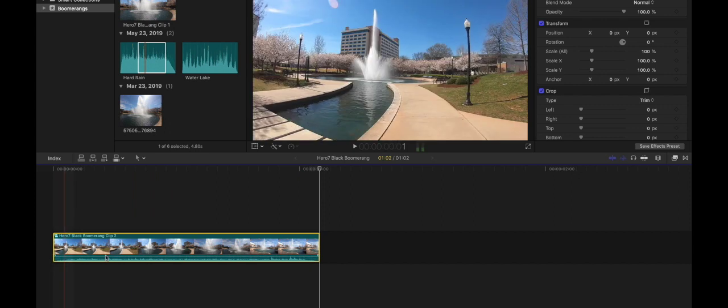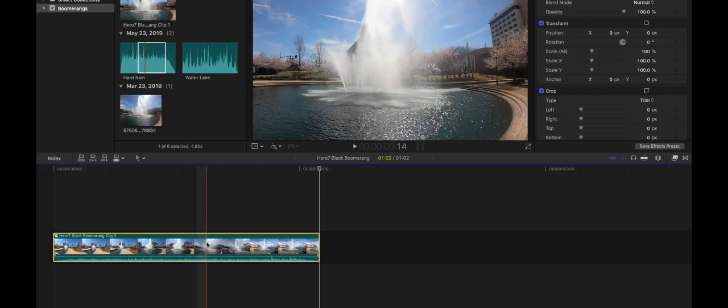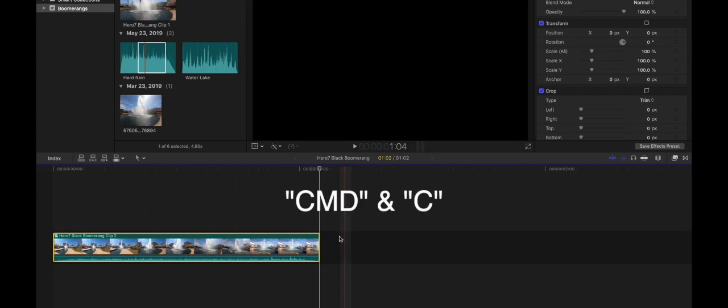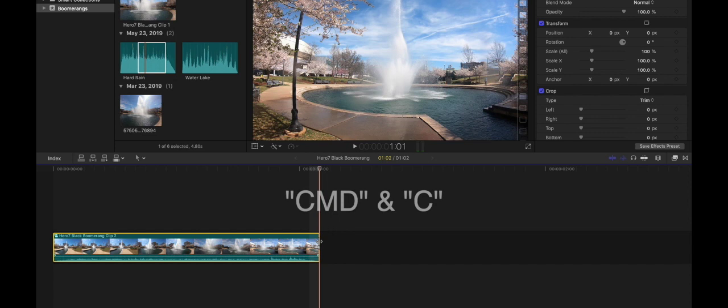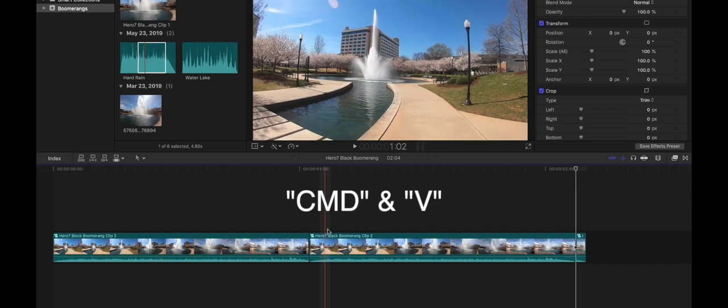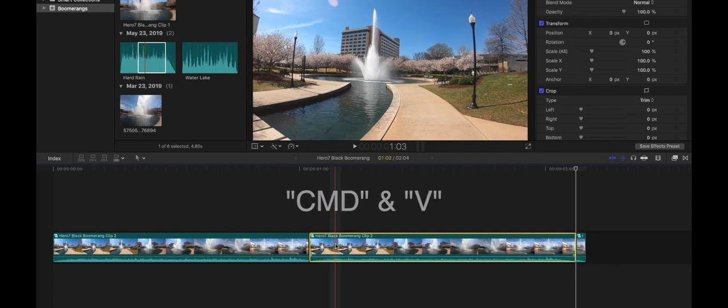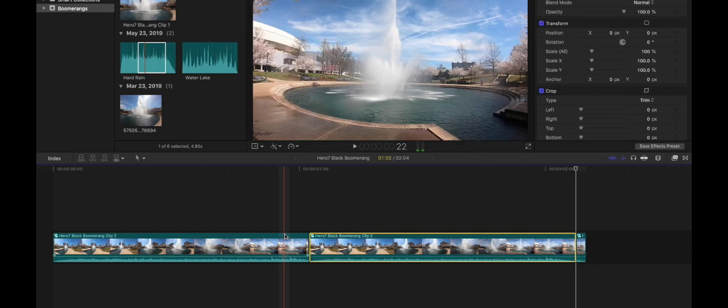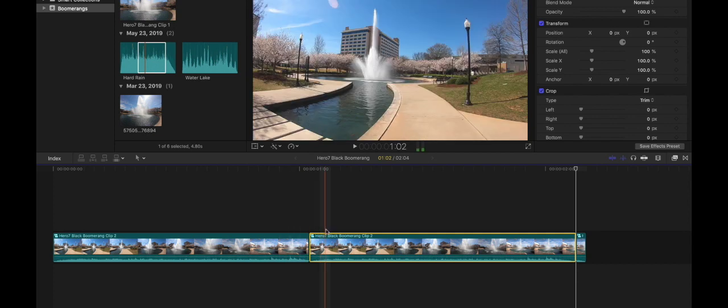We're going to copy this clip command C and then paste it command V. So the second clip here is exactly identical to what we just have.